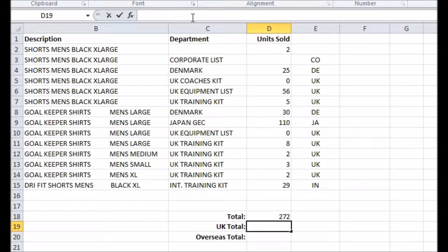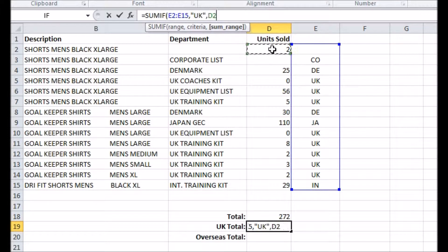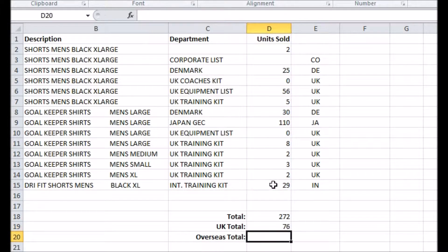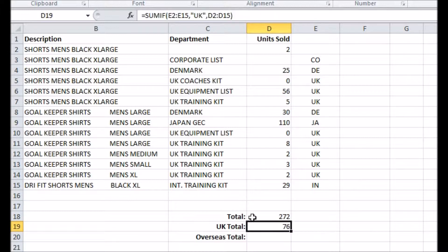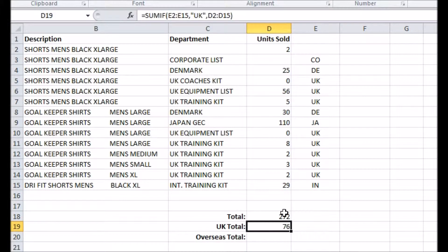Now I'll make a SUMIF that looks at my new column, which will be the first argument, cares only about the rows with UK in this column as the second argument, and finally sums the sales for each row that meets my condition by selecting the sales information as the third argument. As long as the department and its sales data are on the same row, this is all I need to create a UK departments total.